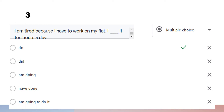Question number three: 'I am tired because I have to work on my flat. I do it 10 hours a day.' We use 'do' as the answer because we want to show that it is a habit, as indicated by '10 hours a day,' meaning we do it every day.